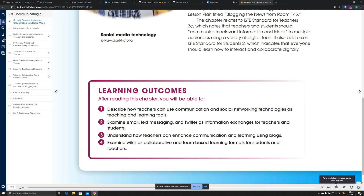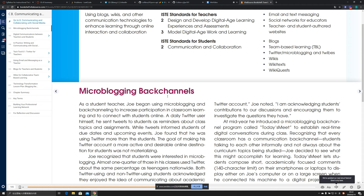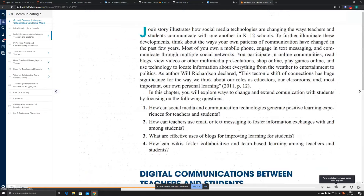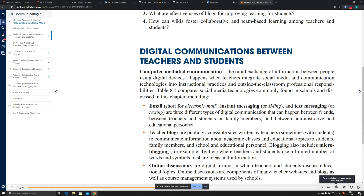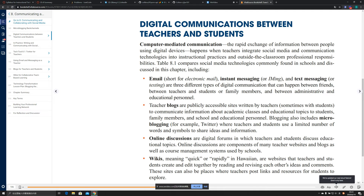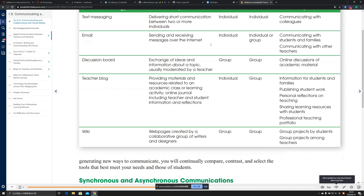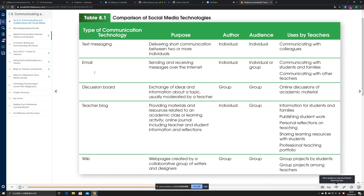Next is an introduction to microblogging back channels and some introductory chapter concepts with examples. This section also covers digital communication between teachers and students, including technology tools discussed in the chapter such as emails, blogs, online discussions, and wikis. There is also a comparison table of social media technologies listing types, purposes, and other details.